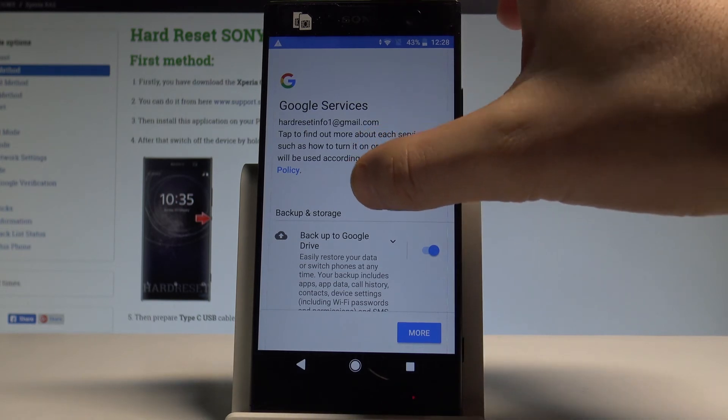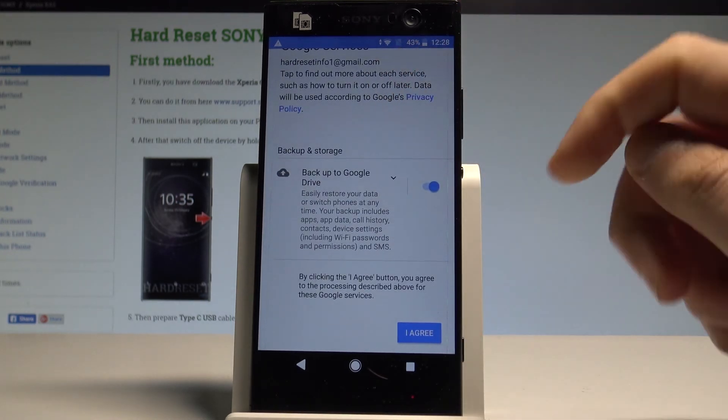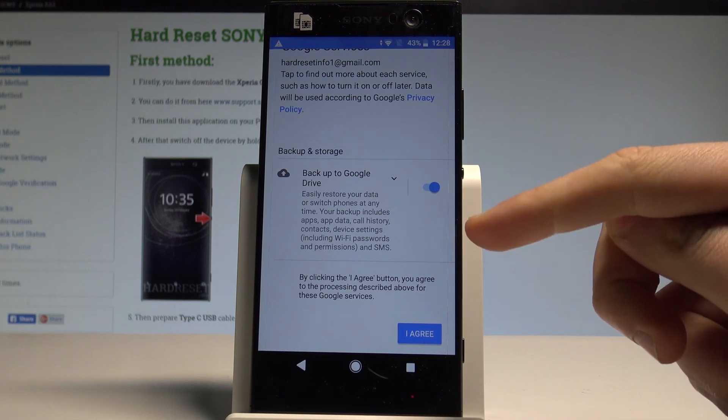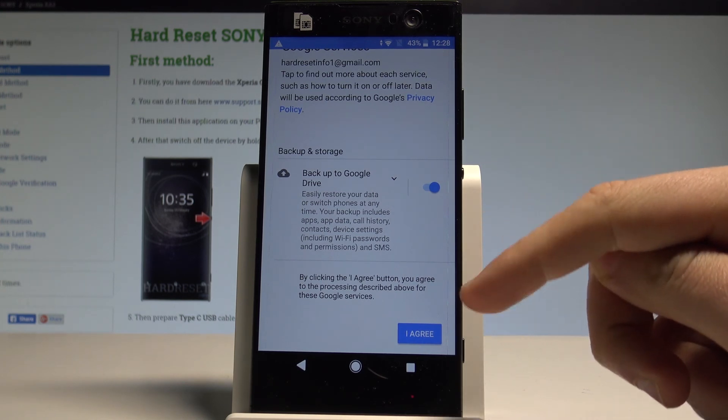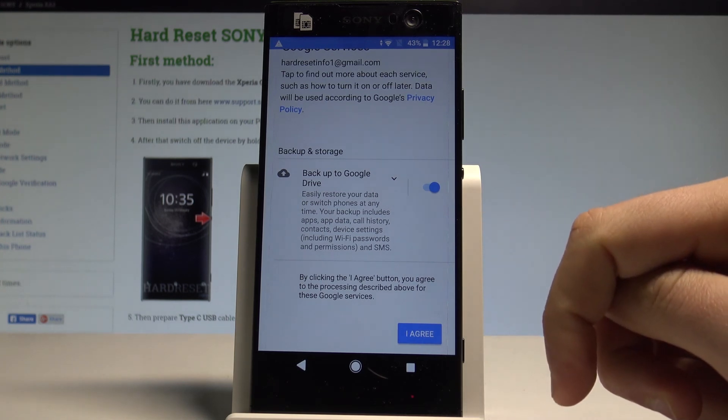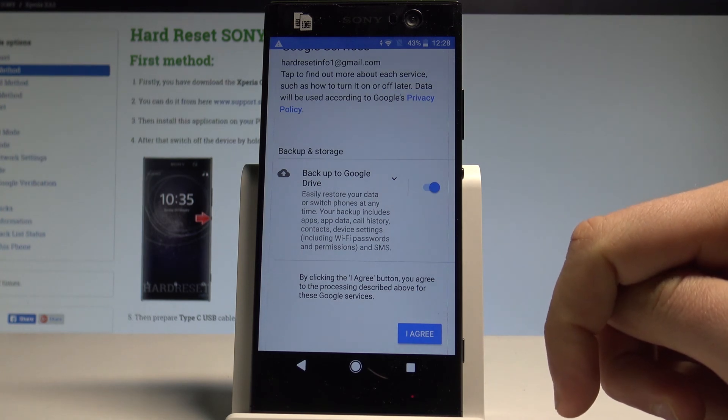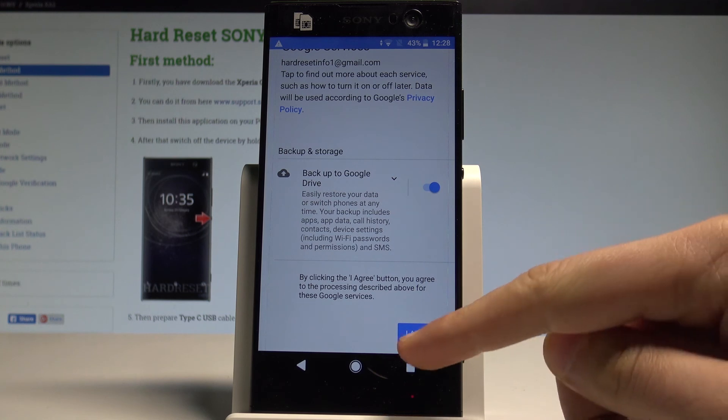You can enable or disable backup to Google Drive. Let me leave it enabled in order to easily restore your data or switch phones at any time. Your backups include apps, app data, call history, contacts, device settings and SMS. Let's tap I agree.